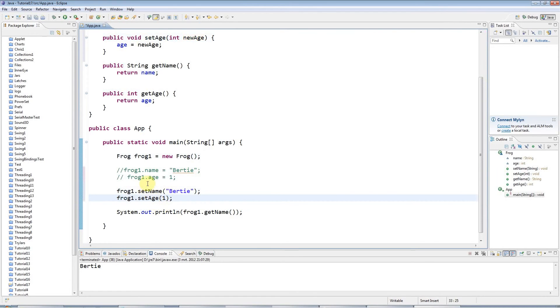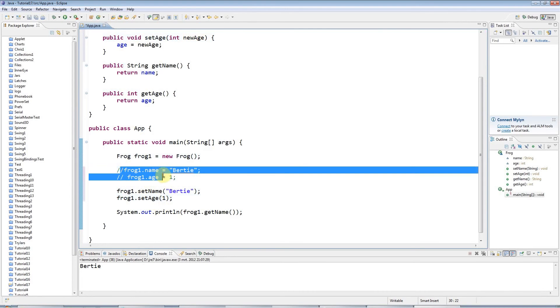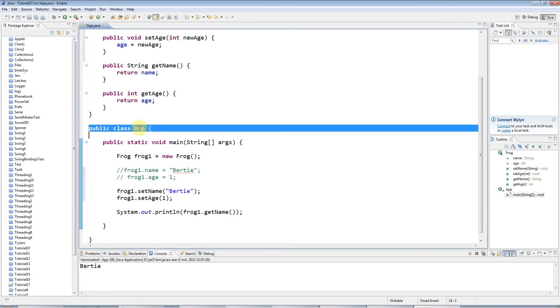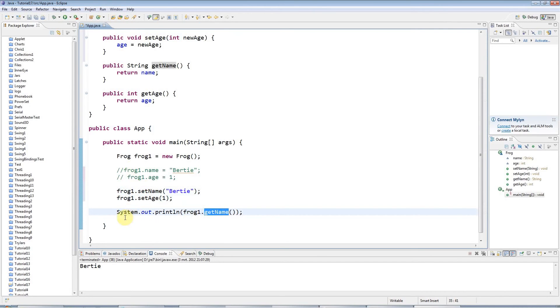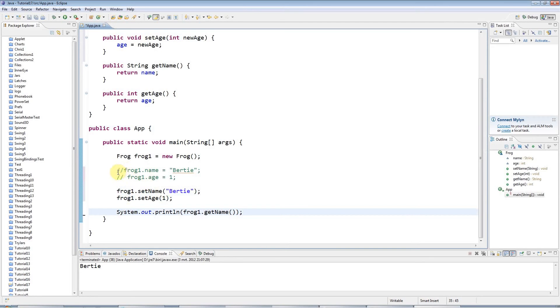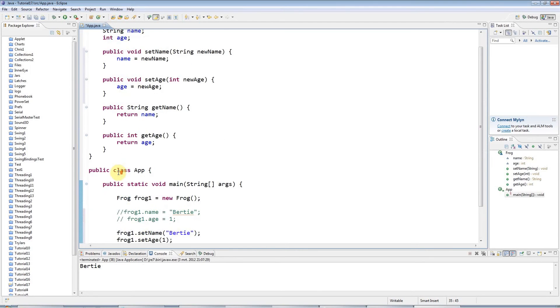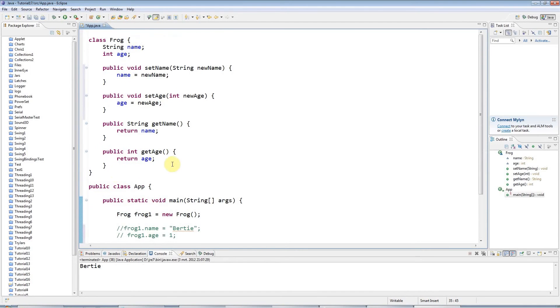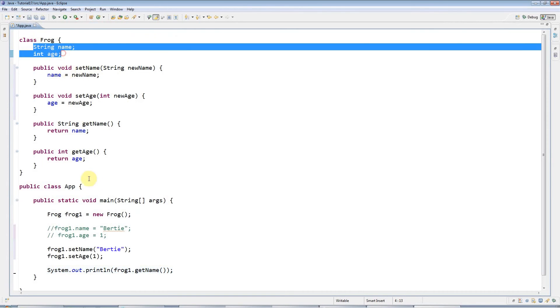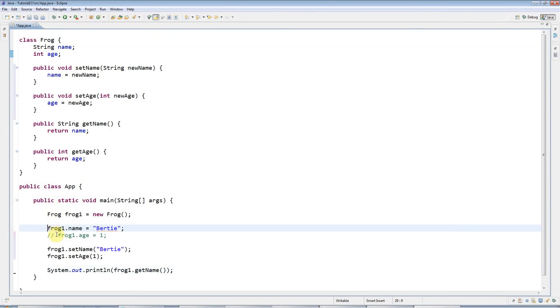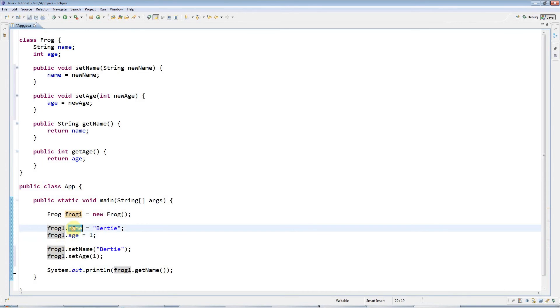Now I've avoided referring to the instance variables in another class, in my App class here. Instead I'm just working with Frog using its set methods and its get methods. I've encapsulated the data. This is called encapsulation because you're hiding away the instance data. To enforce that, at the moment I could still type that if I wanted to; I can still access the variables directly.